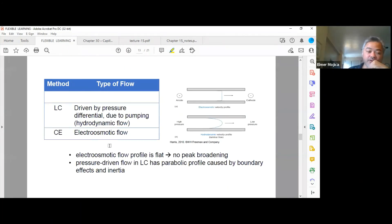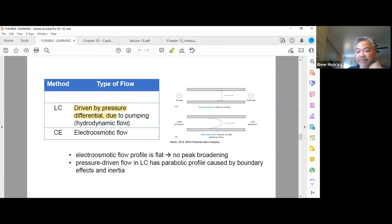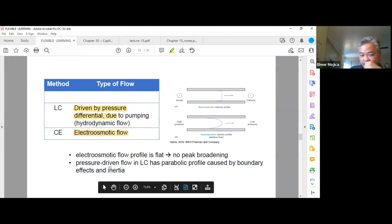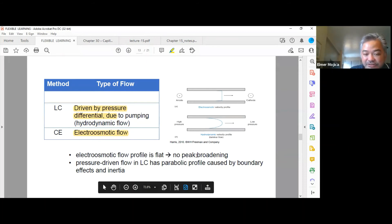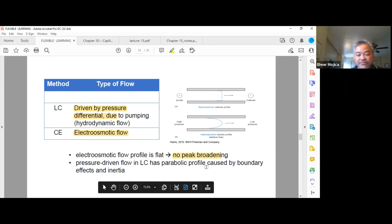Looking at flow profile: LC methods are driven by pressure differential from pumping, where solvent is pulled through the stationary phase. In CE, you have electroosmotic flow, which produces a flat flow profile because there is no zone broadening — compared to the parabolic profile of pressure-driven flow in LC, which is caused by boundary effects and inertia.